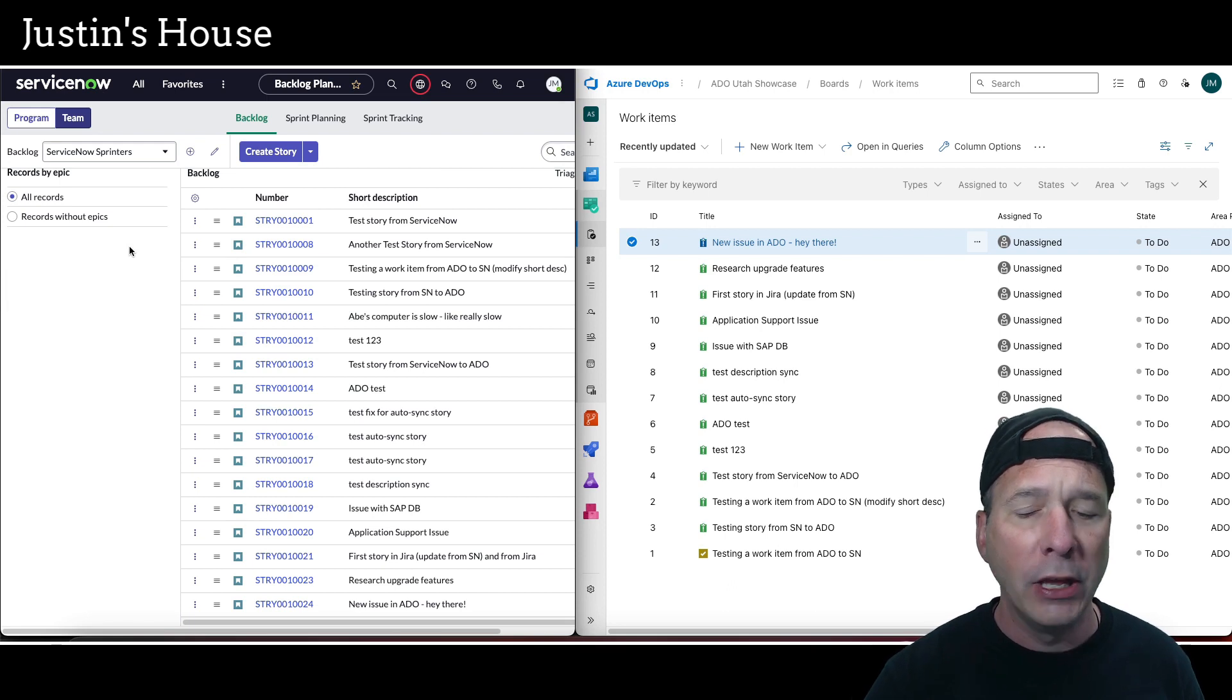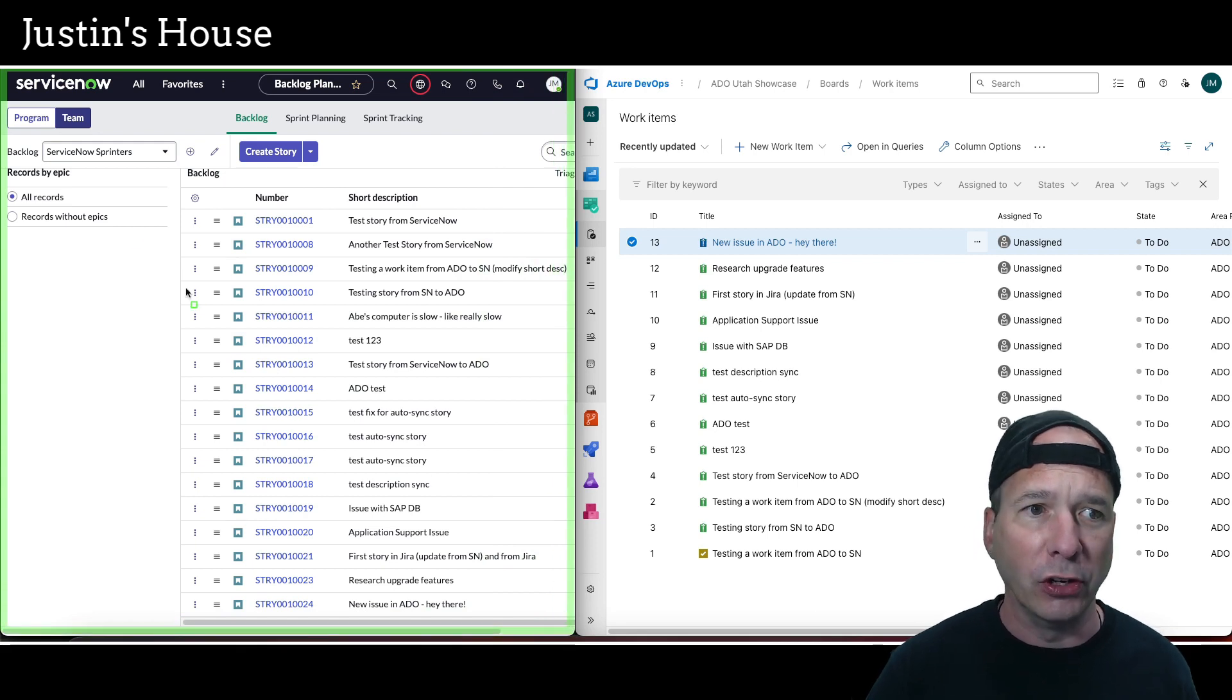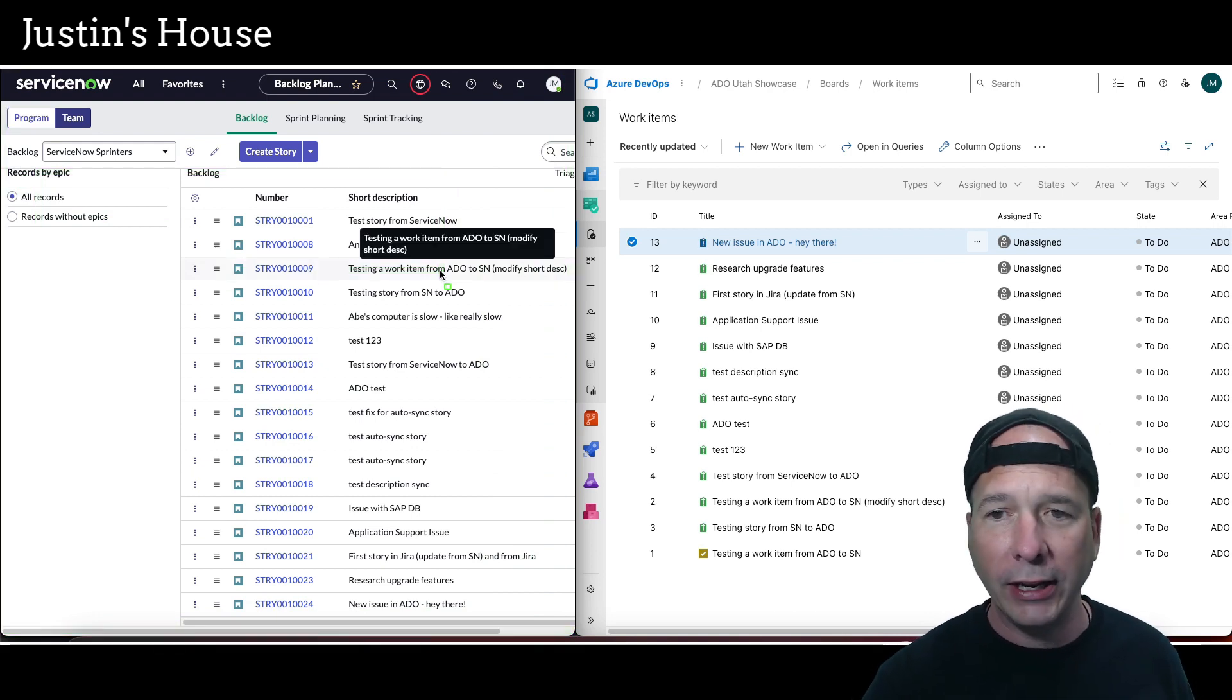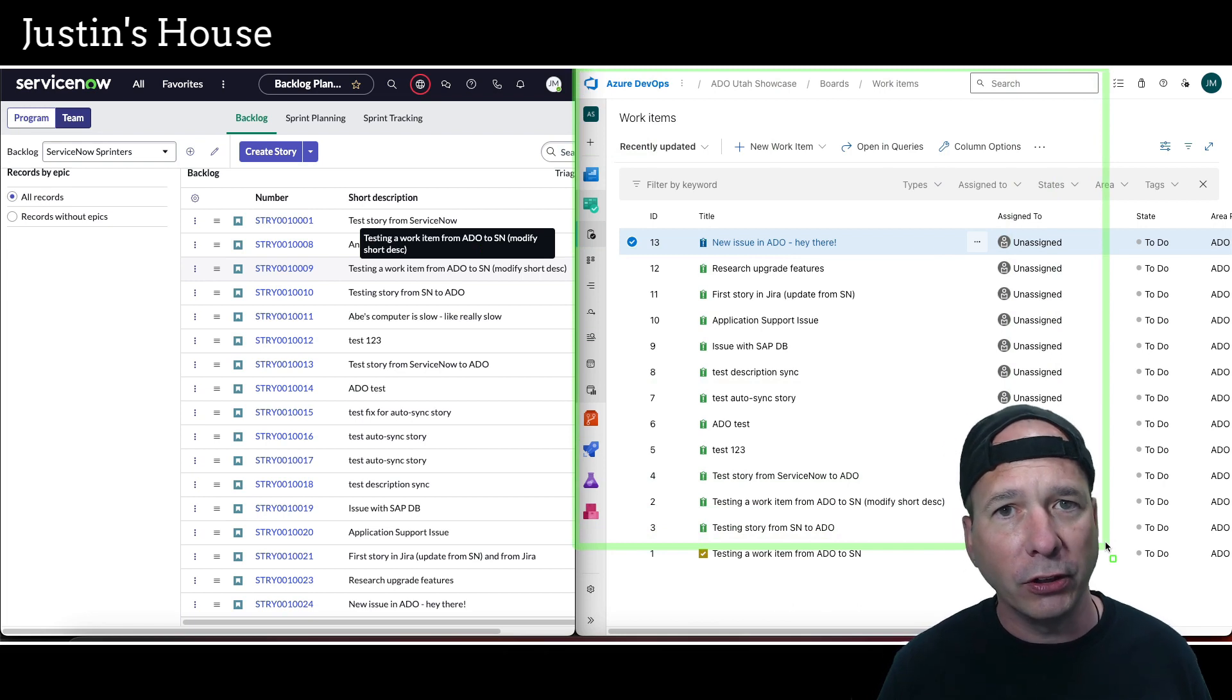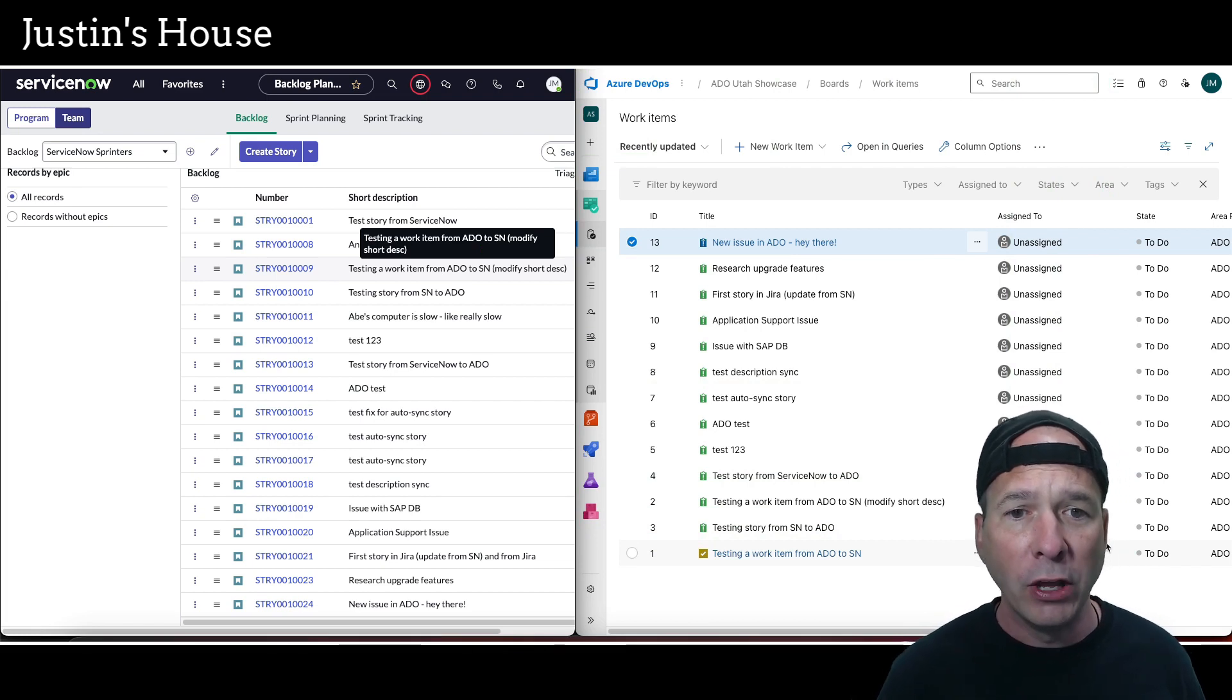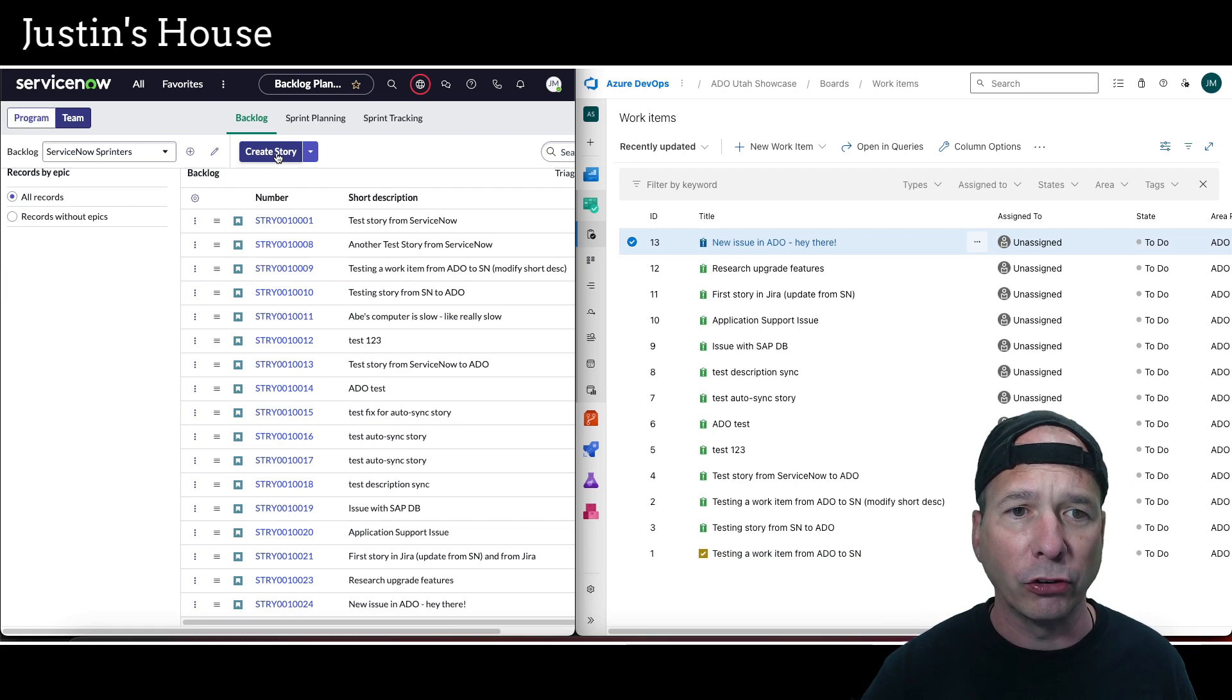I've got ServiceNow on the left-hand side behind me. That should be recognizable as an agile backlog if you're familiar with managing backlogs in ServiceNow. I have epics and stories—we're just going to talk about stories in this video. On the right-hand side, I have Azure DevOps, and I've already done the work to link these two applications based on the documentation available from ServiceNow. I just want to show you how easy this is to actually work.